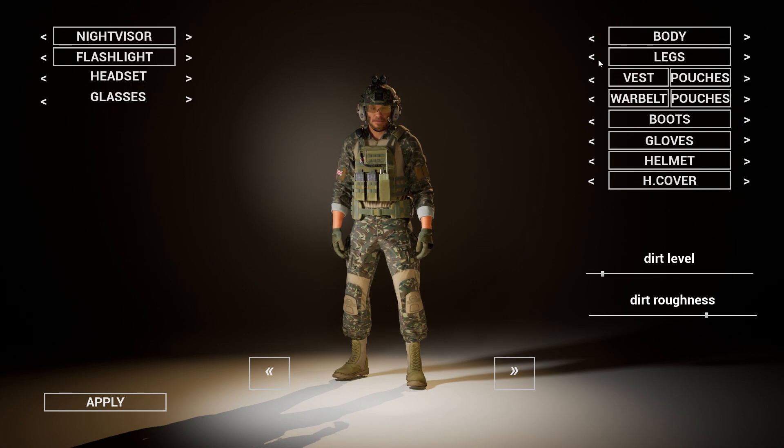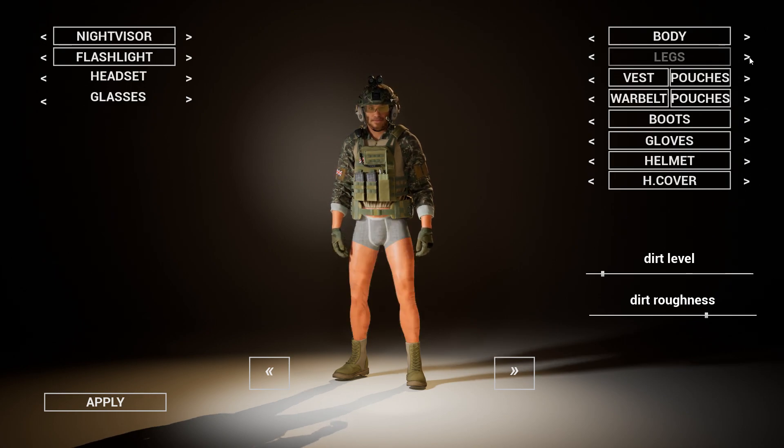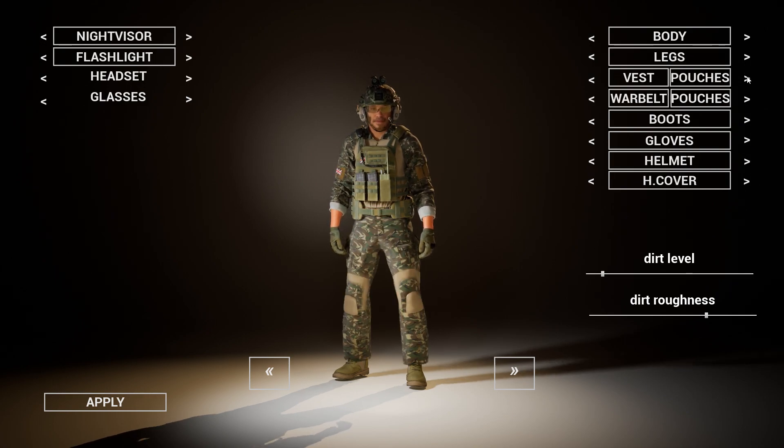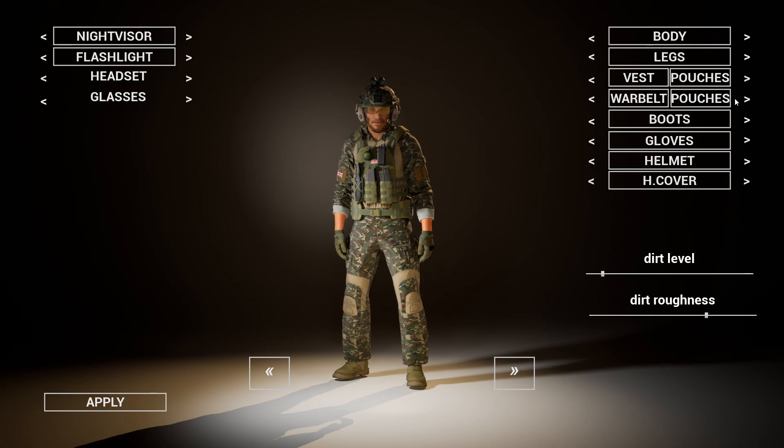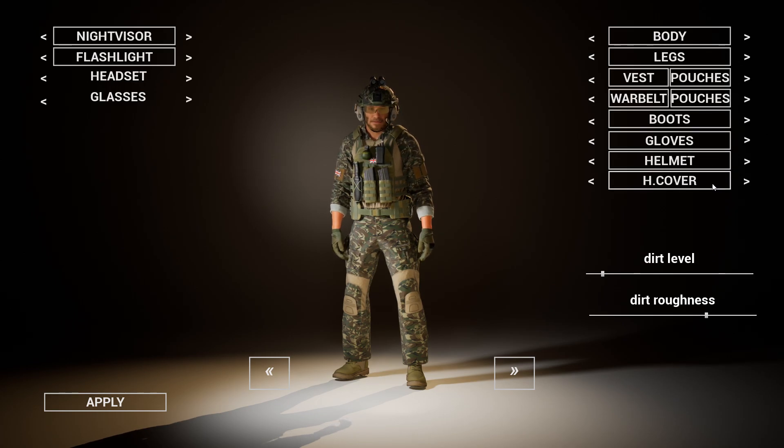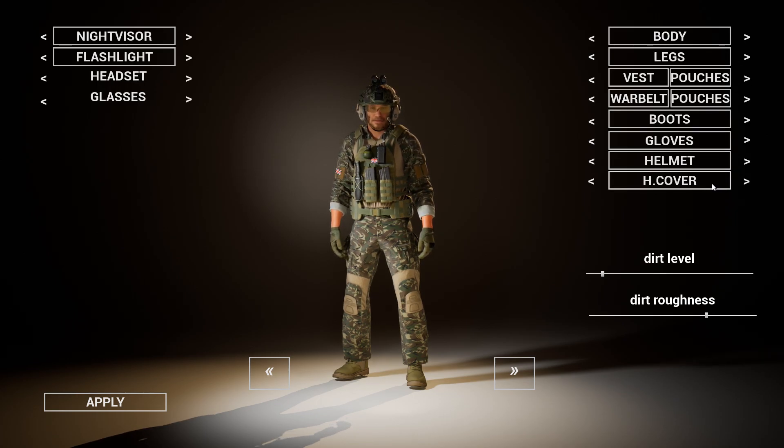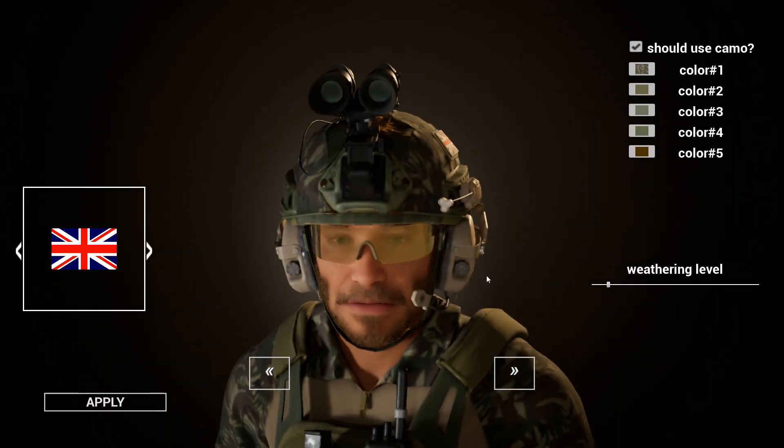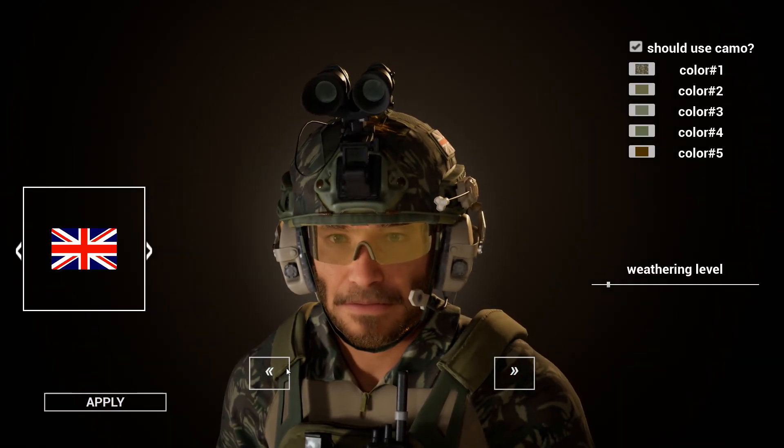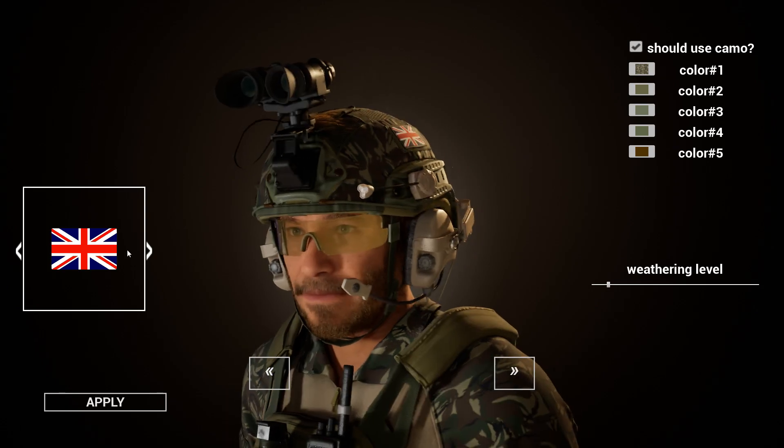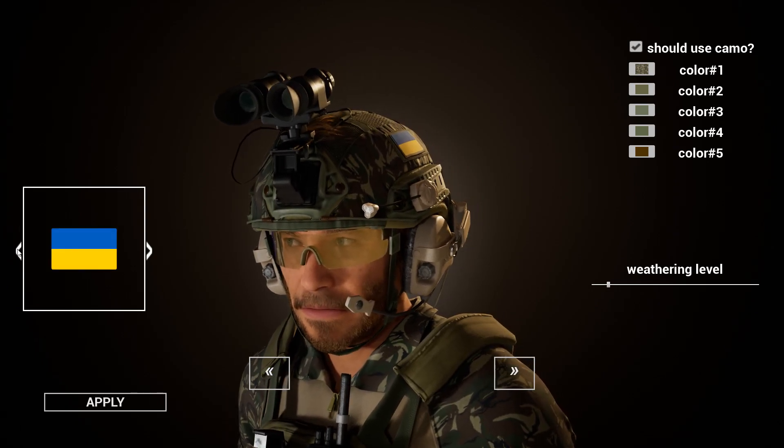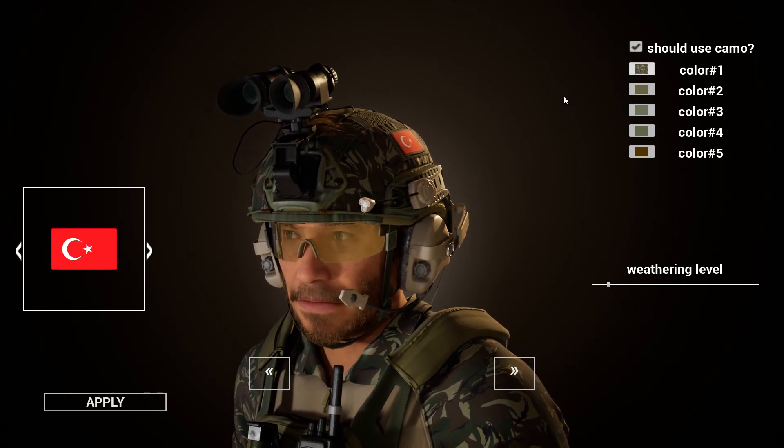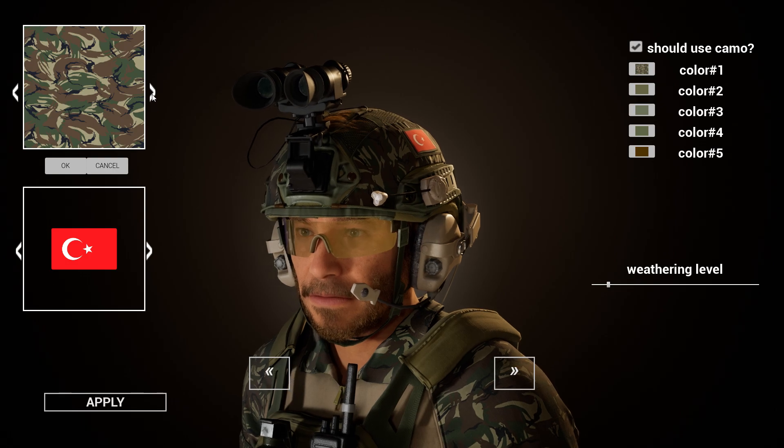That's it, now we have a fully functional MetaHuman wearing military outfit with a powerful customization system. Thank you for your time, thank you for buying, link in the description, and see you. Bye!